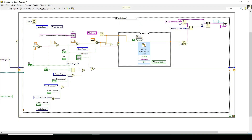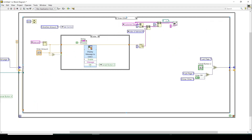The string that displays 'your transaction is successful' only appears when the case becomes true — that is, when the requested amount is successfully deducted. Depending on the option selected — other amount or cash deposit — the program selects which page to navigate to next. For 'other amount,' the user enters a value, the balance is checked again, and the CSV file is updated accordingly.